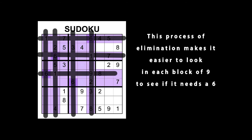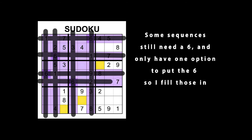Some sequences still need a 6 and only have one option to put that 6, so I fill those in.